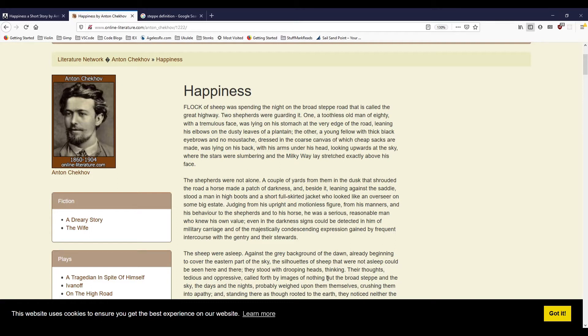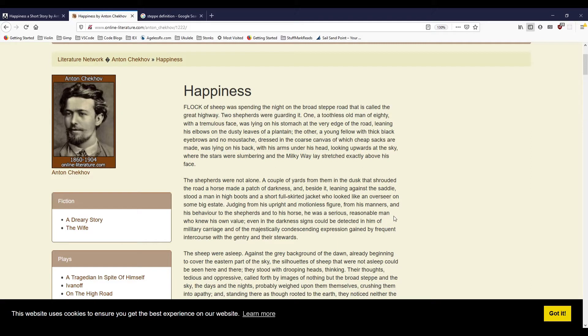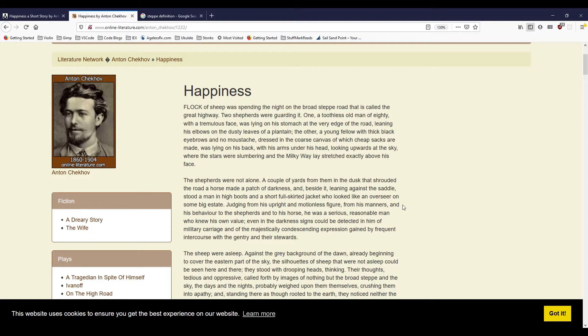The shepherds were not alone. A couple of yards from them in the dusk that shrouded the road, a horse made a patch of darkness, and beside it, leaning against the saddle, stood a man in high boots and a short, full-skirted jacket who looked like an overseer on some big estate. Judging from his upright and motionless figure, from his manners and his behavior to the shepherds and to his horse, he was a serious, reasonable man who knew his own value. Even in the darkness, signs could be detected in him of military carriage and of the majestical, condescending expression gained by frequent intercourse with the gentry and their stewards.